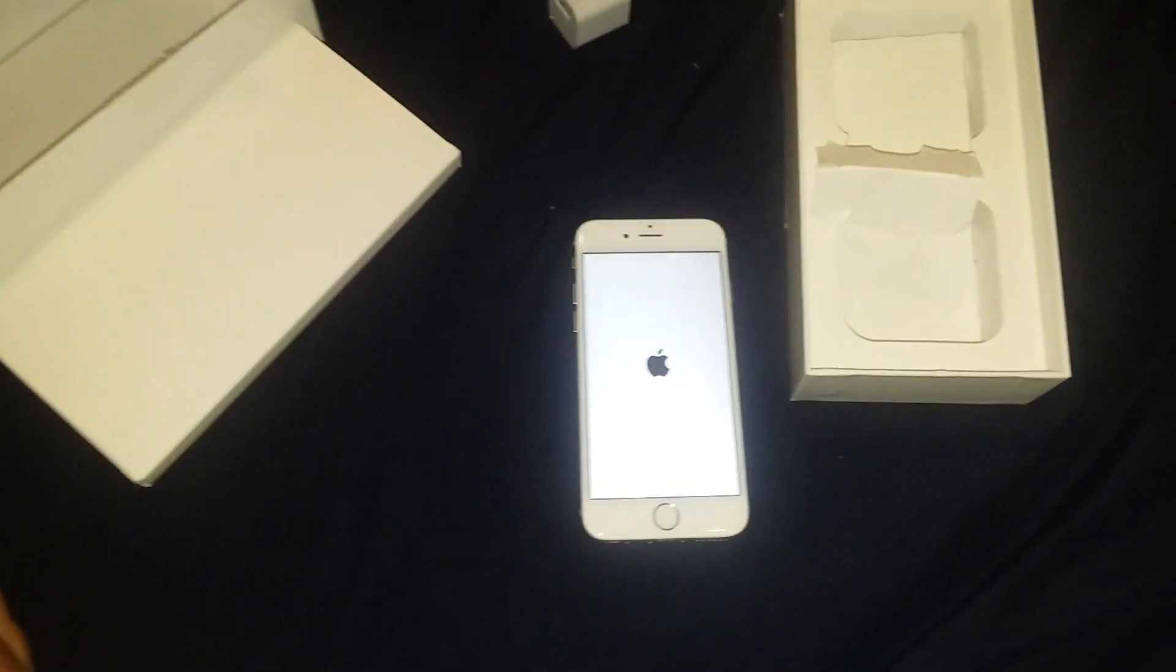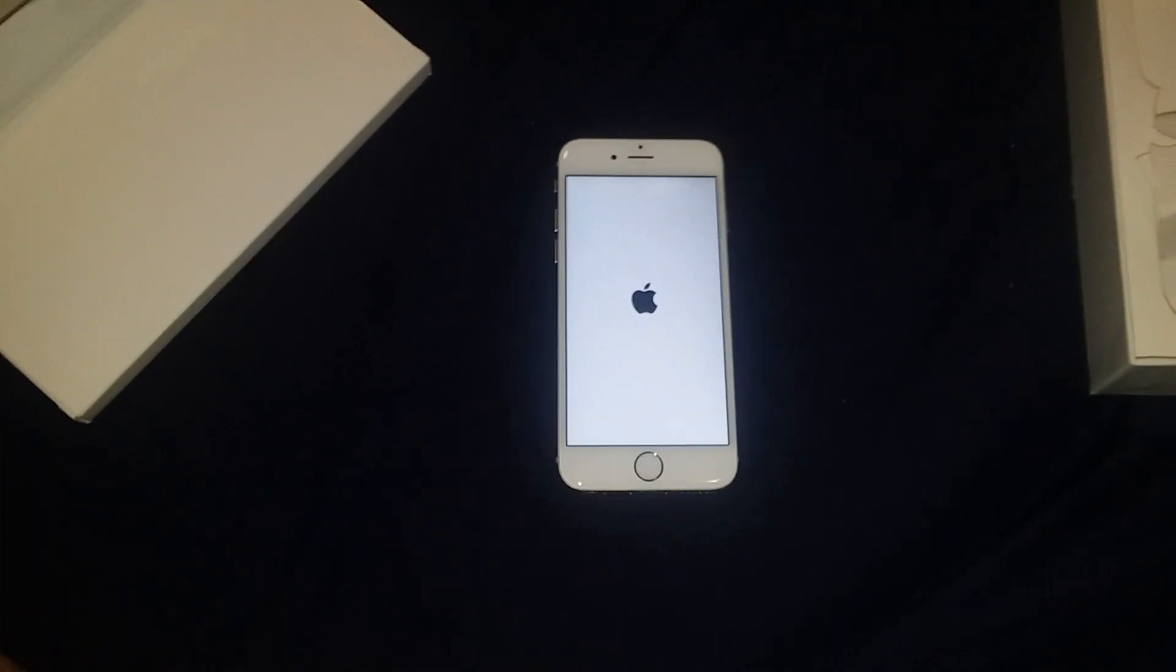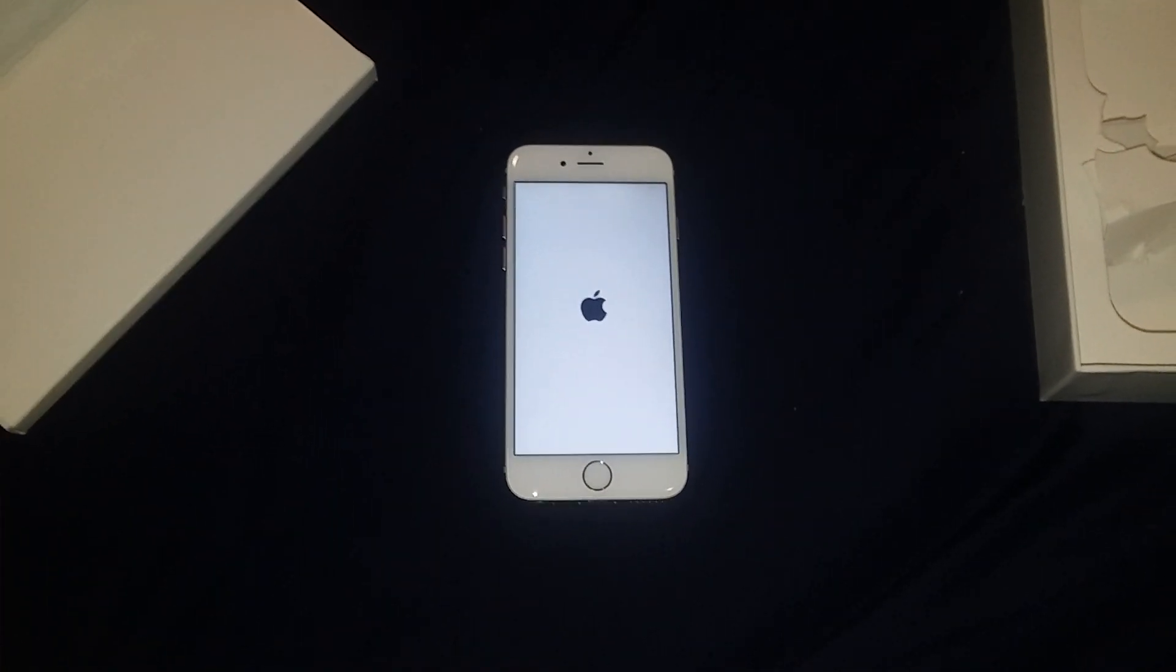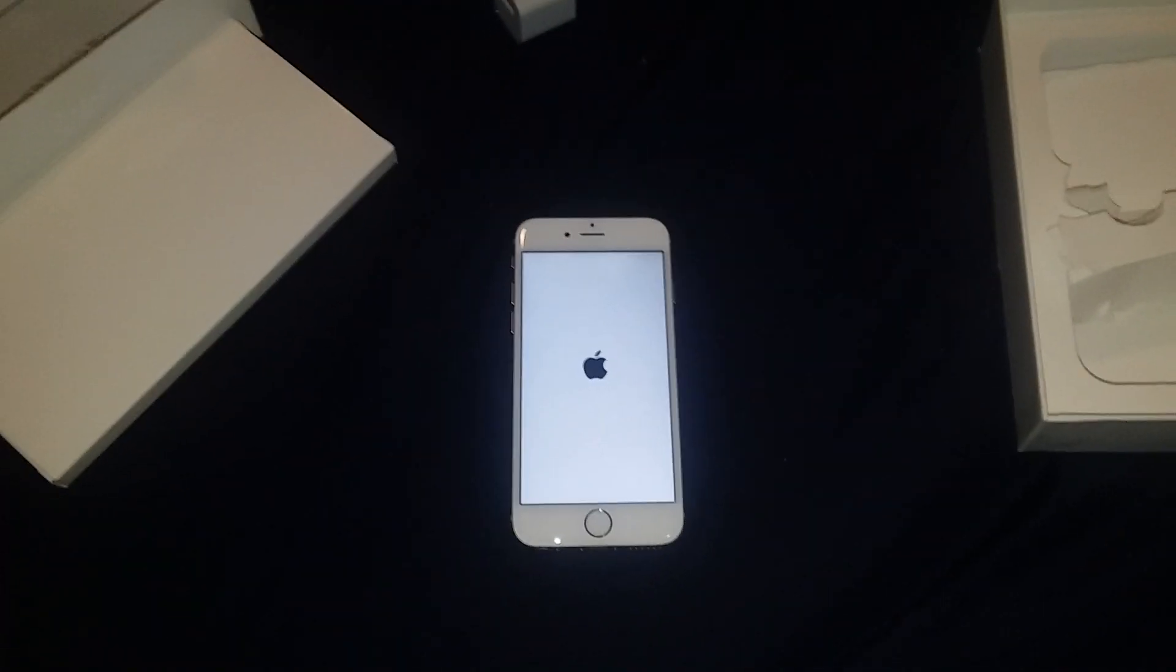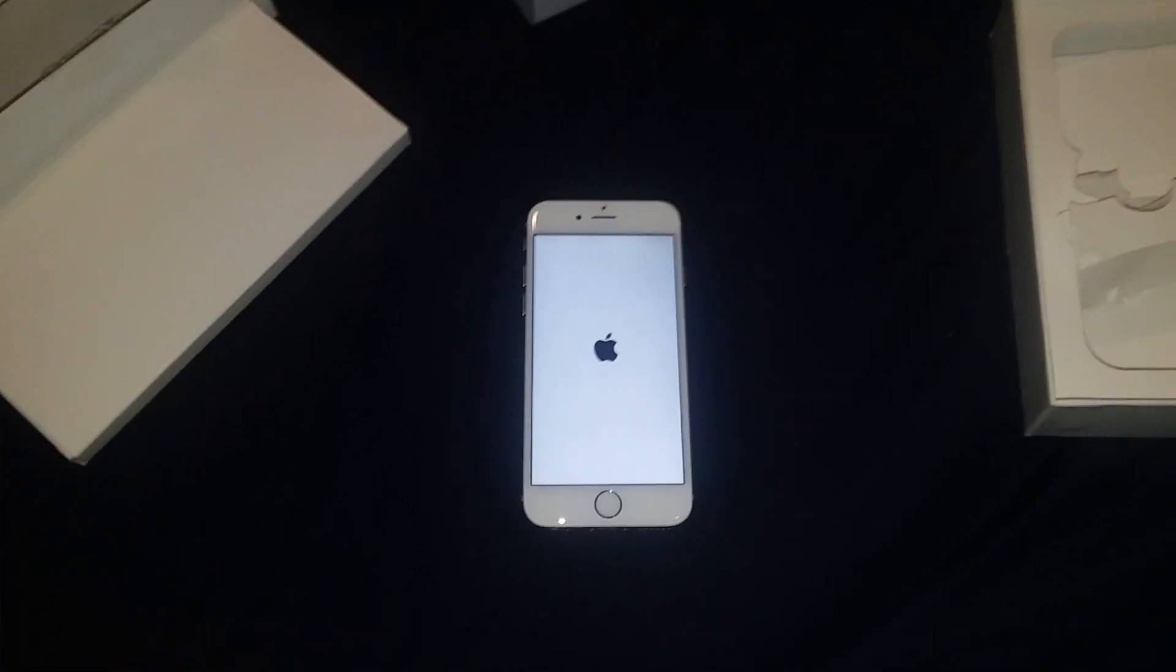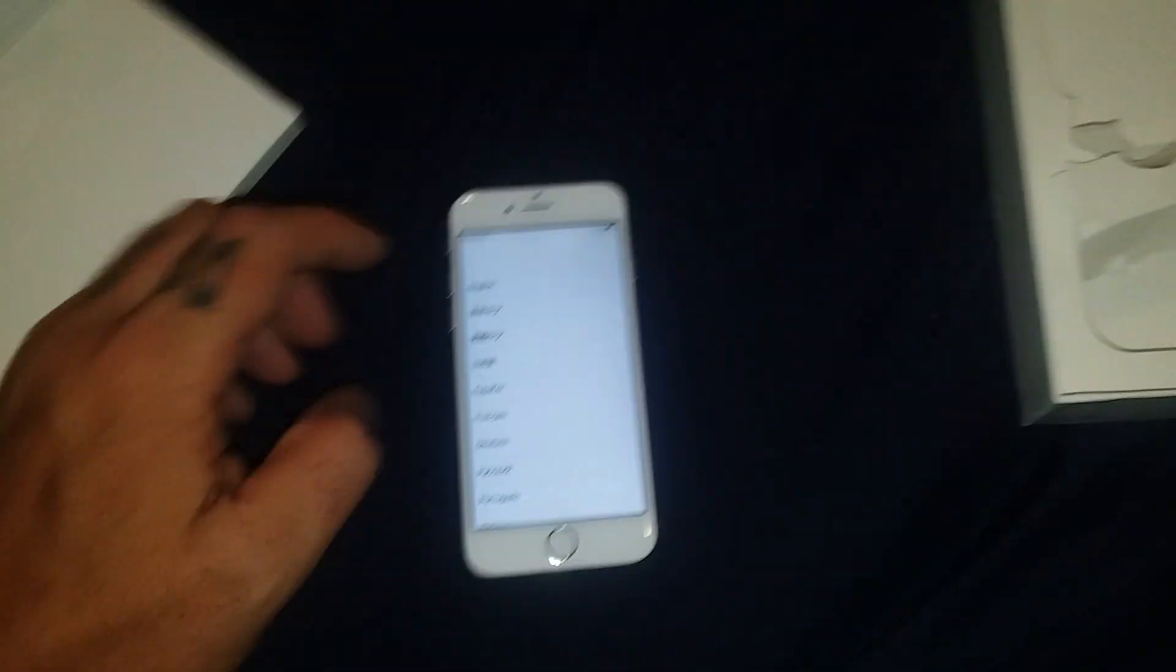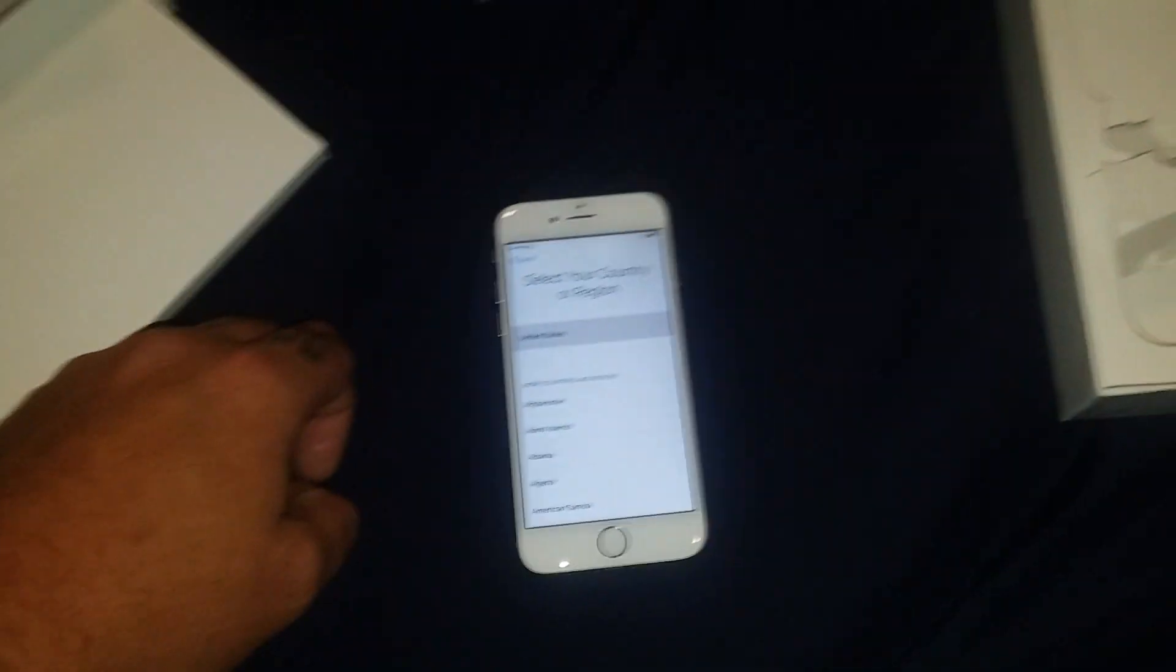I don't know why my phone's so bright, turn that lighting all the way down. All right, it's powering up. Like I said, this is for Boost Mobile. All right, English, United States.